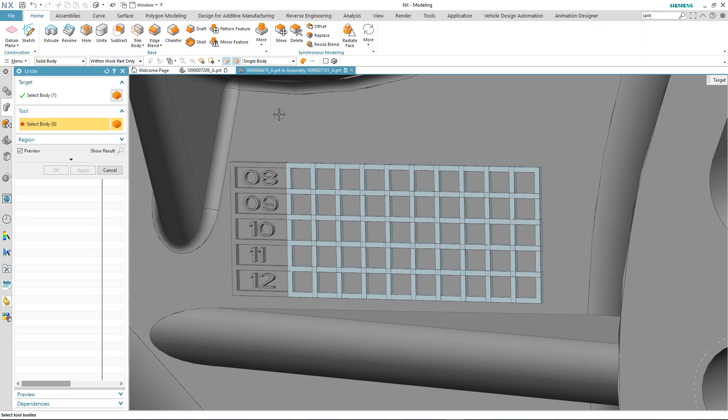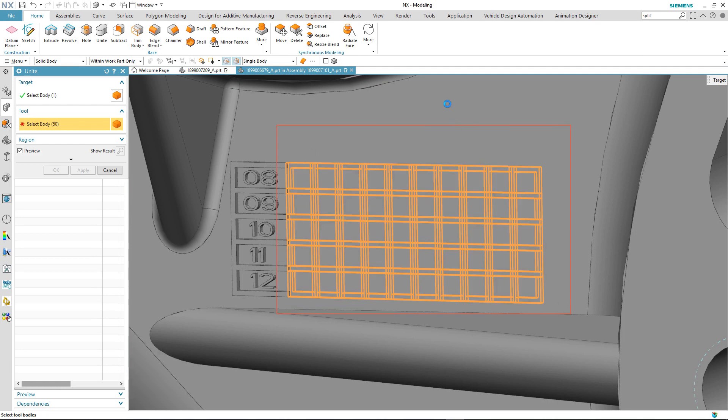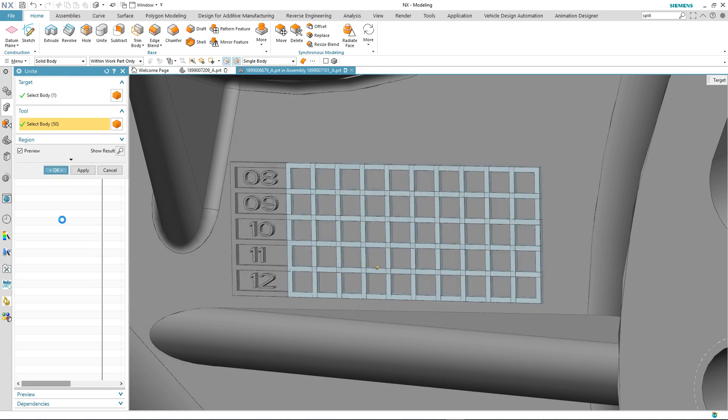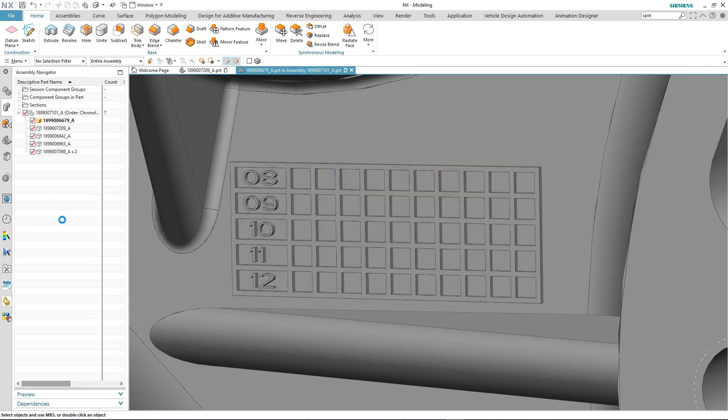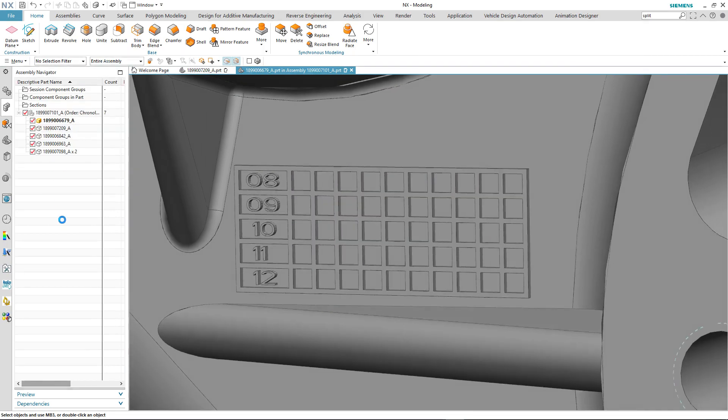Finally, all we need to do is to unite these bodies into our gearbox casing.